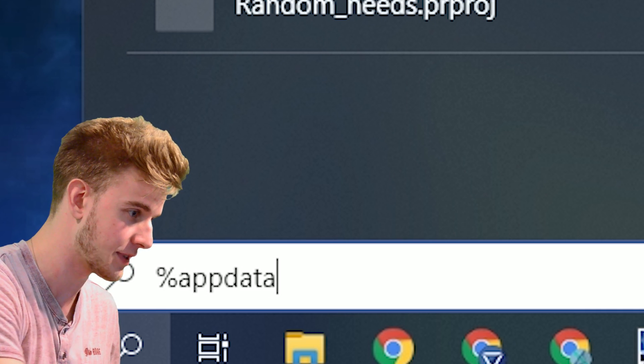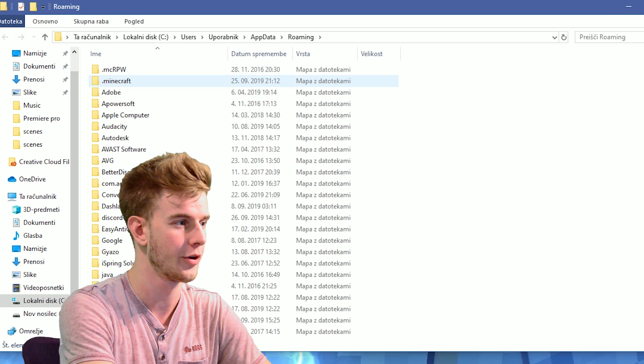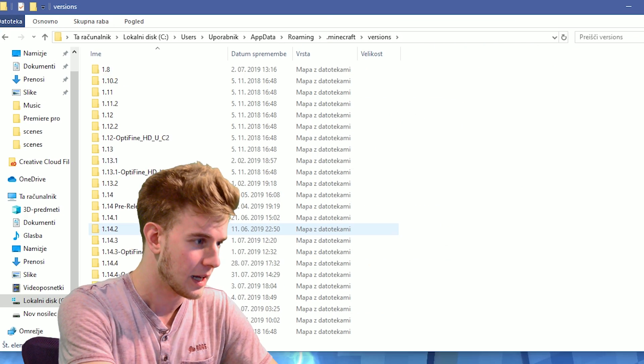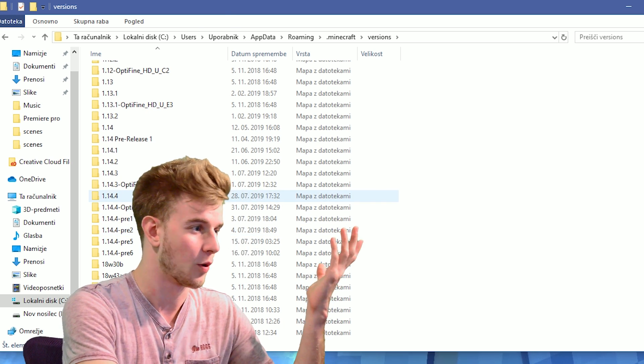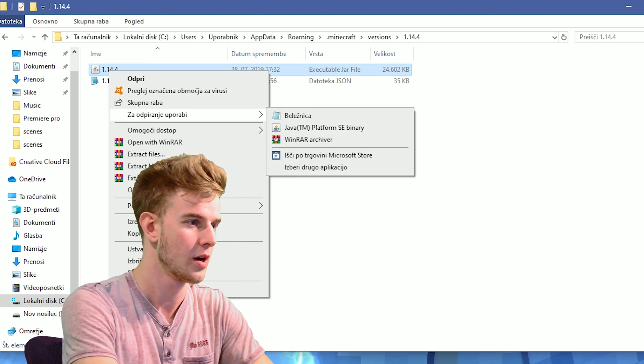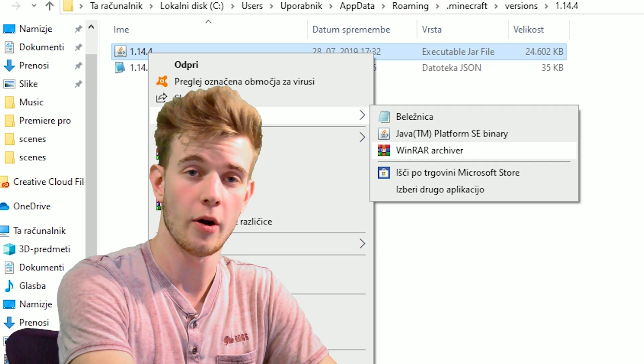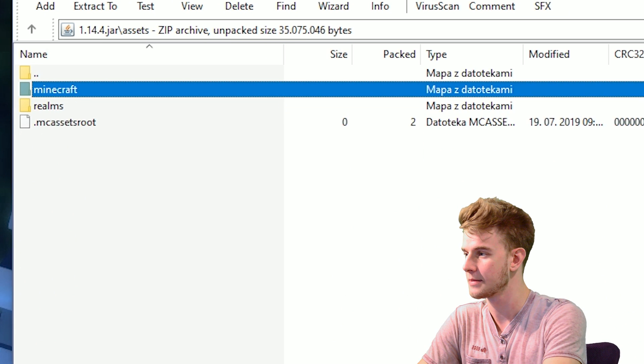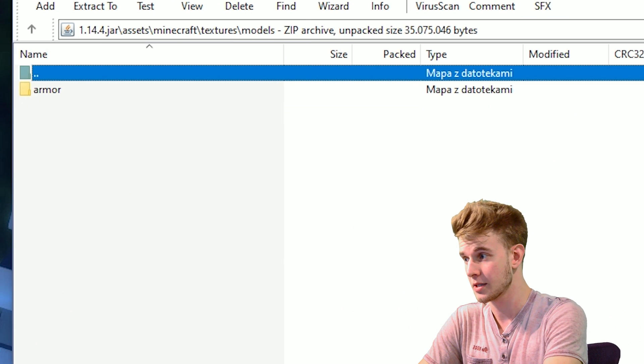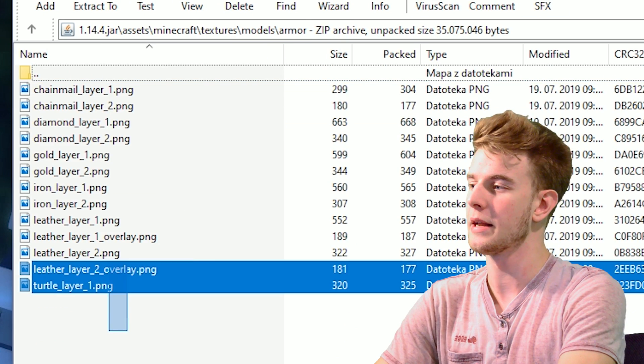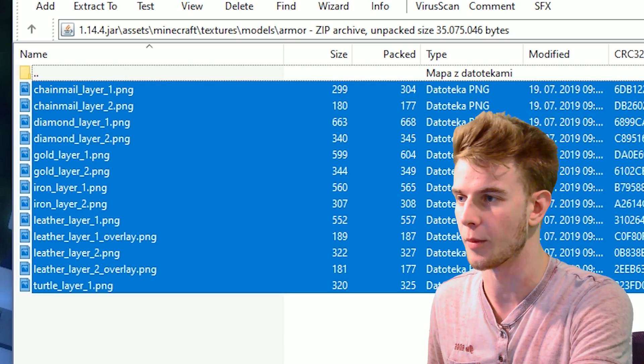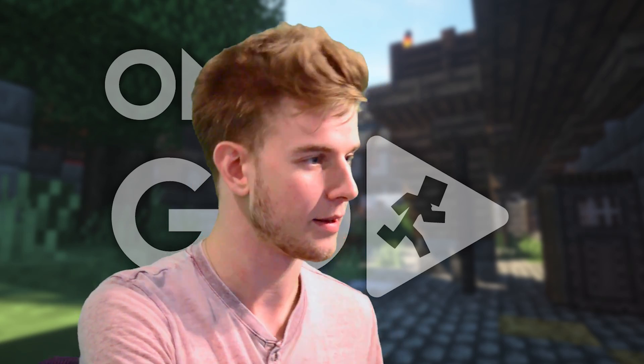Type in percent app data percent, open up the roaming folder, .minecraft, versions, let's just go with 1.14.4, doesn't really matter. Open the jar file using WinRAR Archiver and from there go to Assets, Minecraft, Textures, Models, Armor. In here you have all the different variants of the armor textures. Remember that, you might need it.